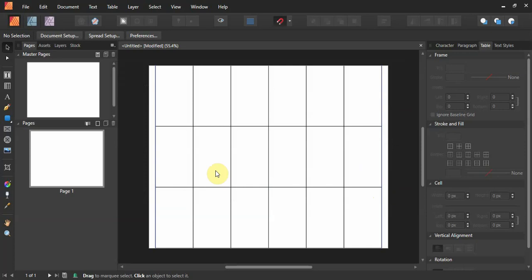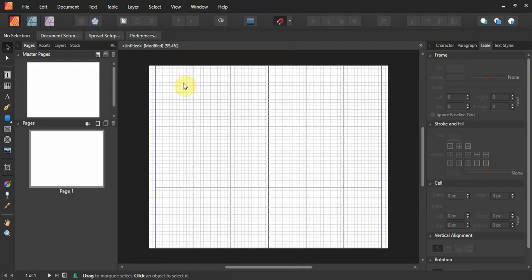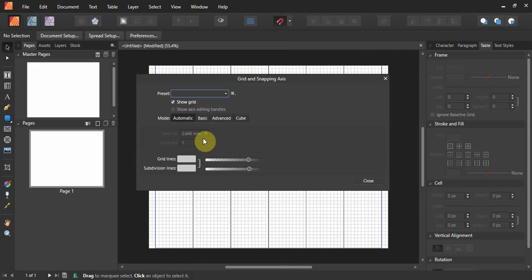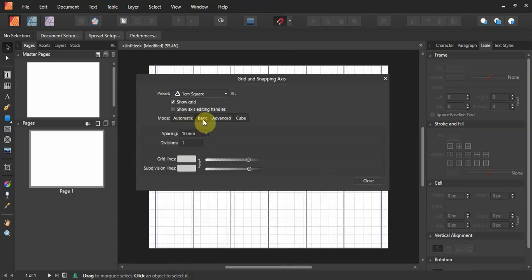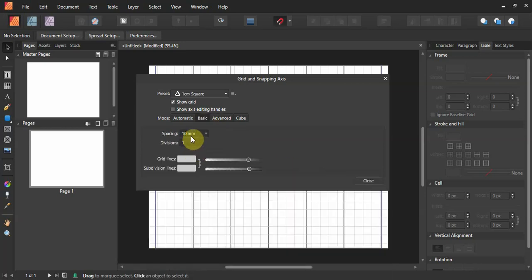Now you can see what your sheet looks like. Those guides will not print — you can see them but they don't print. As we go further we'll show how to create actual grid lines. Under the View menu there's also Show Grid, and you need to learn about the Grid and Axis Manager. This lets you determine the spacing for the grid — you can do Automatic, Basic, or Advanced with tertiary axes.